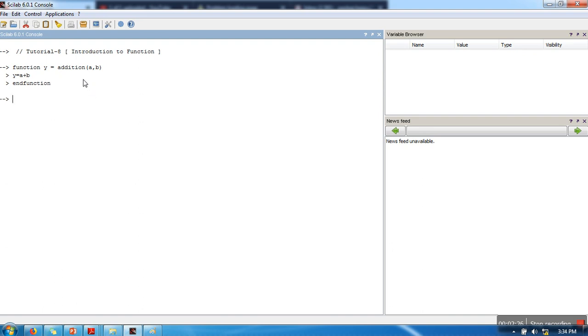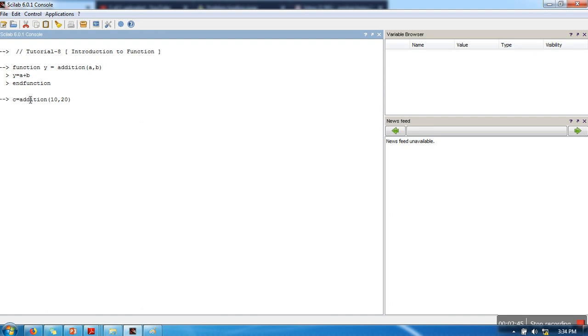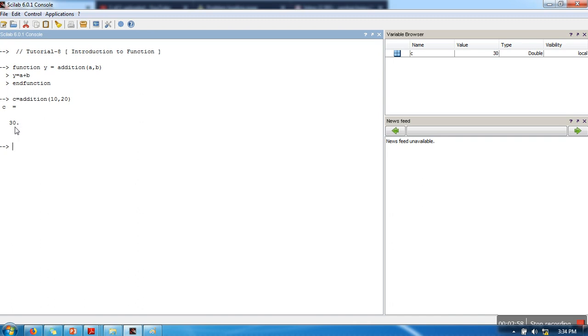So we have created a very simple function. Whenever you want to call this function, just write 'addition' and arguments. So here if you can see, this function will add them and it will provide their results. So I am taking here one more variable c. According to its definition, left hand side, whatever will be the argument, that argument will be having the result. So if you can see, the value of c is 30.